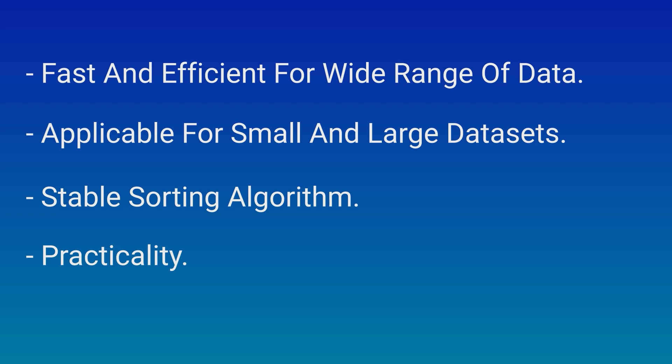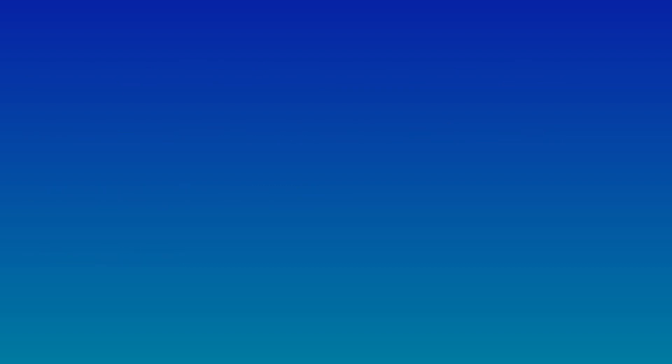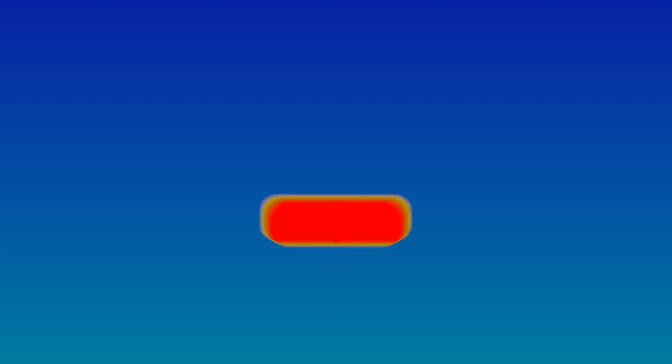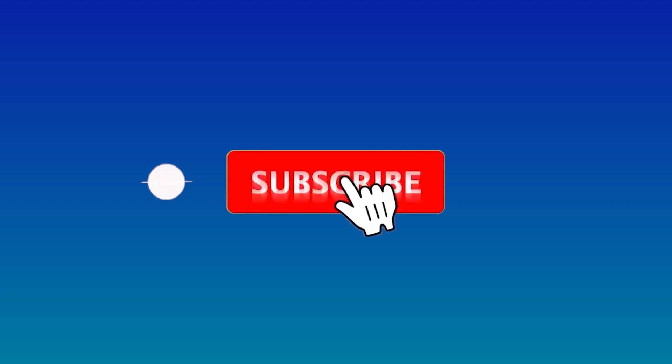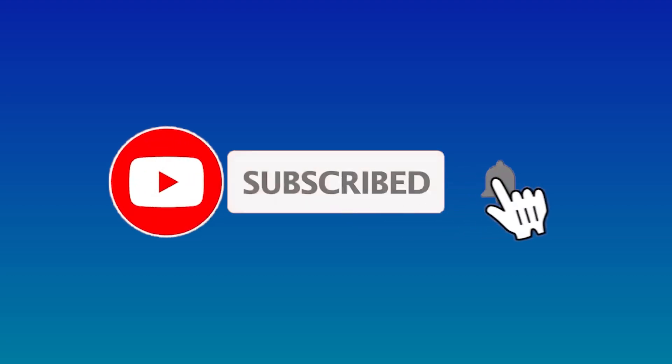And there you have it. A comprehensive overview of Timsort. A sorting algorithm designed to tackle real-world data efficiently. Whether you are a programmer or just curious about the magic happening behind the scenes, Timsort is a fascinating algorithm to explore. If you found this video helpful, don't forget to give it a thumbs up. And subscribe to our channel for more informative content on computer science and programming.